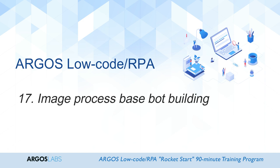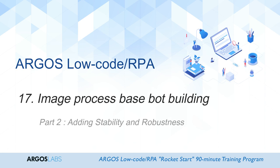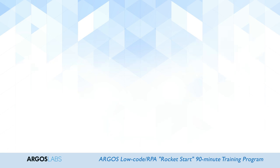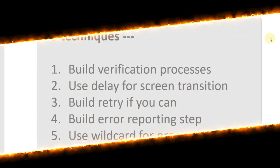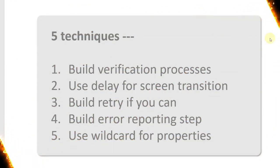This is part 2 of the image process based bot building. I will talk about improving stability and robustness. There are 5 techniques you can use here.